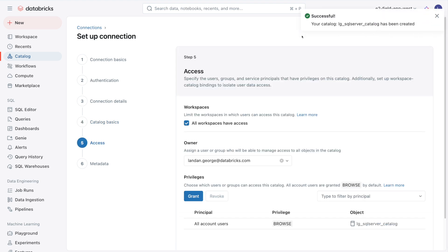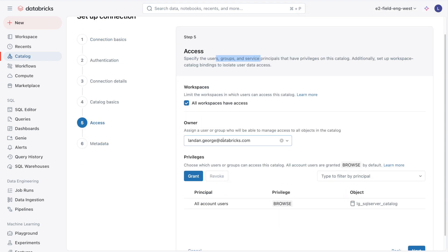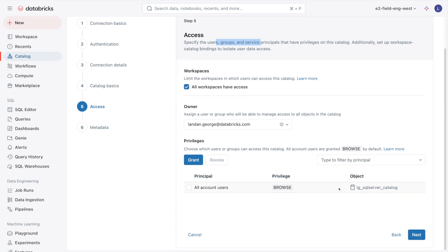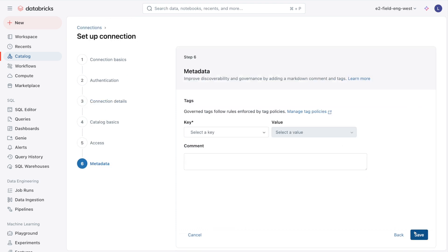That was a success. Now we can choose the access. I'm okay if all workspaces have access, choose the owner, which will be myself, and we can grant or revoke privileges on this catalog. I'll hit Next, add any tags or comments we want to the catalog. I'll skip this for now and hit Save.